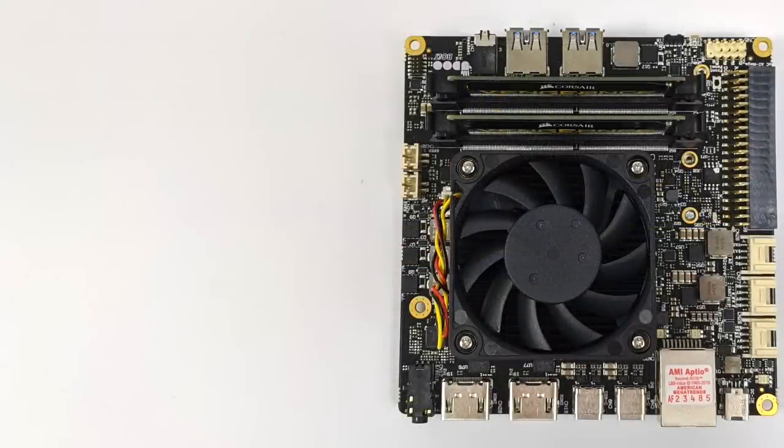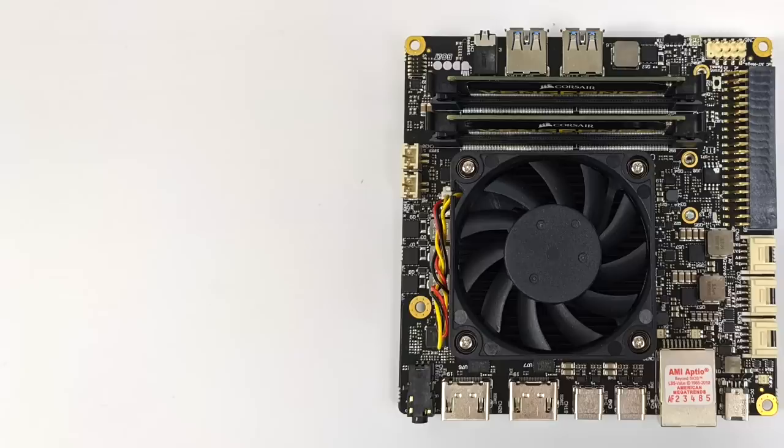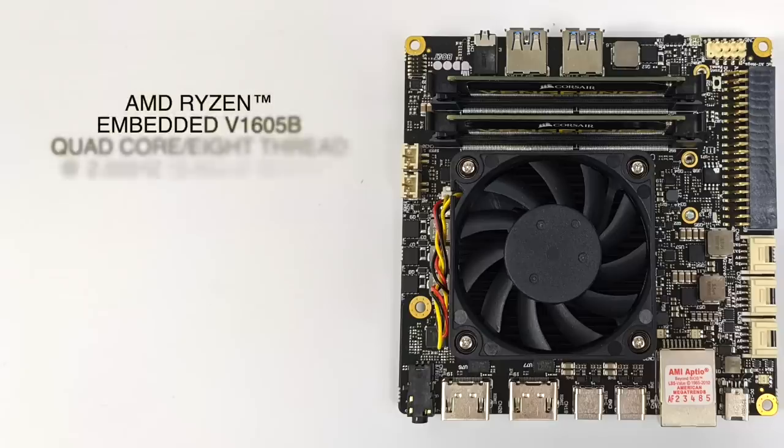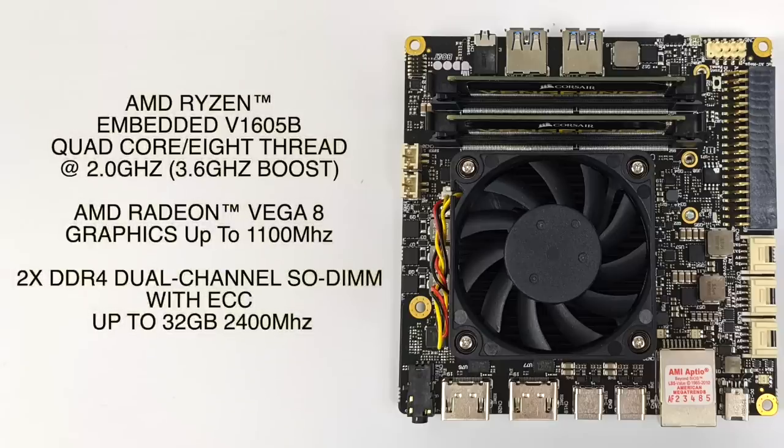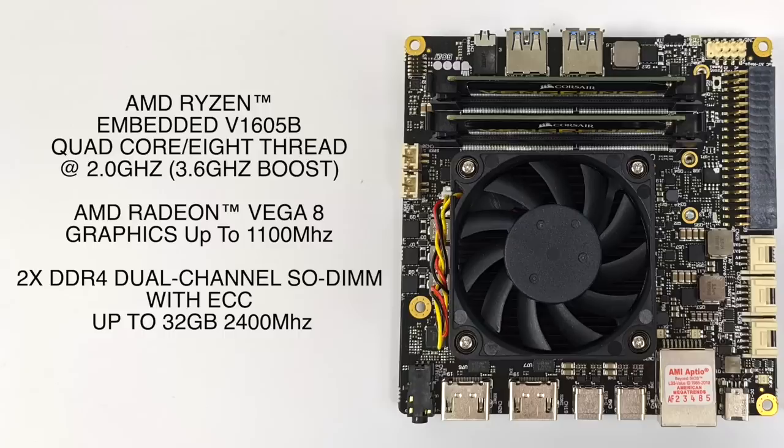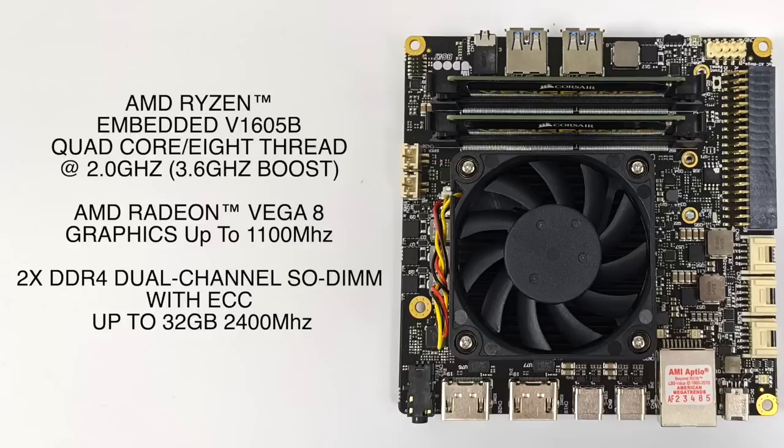Because this is running an AMD Ryzen embedded V1605B, this is a quad core CPU with eight threads at a base clock of two gigahertz and a boost up to 3.6. We also have that built-in AMD Radeon Vega 8 up to 1100 megahertz. But I do have to mention that while I'm gaming with this, I've never seen the GPU jump up to 1100 megahertz - it's always in between 400 megahertz and 800 megahertz in certain games.